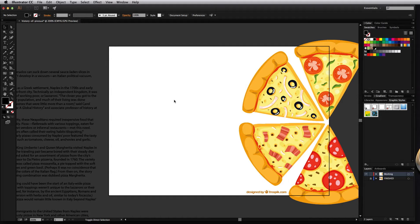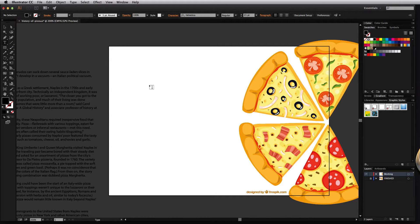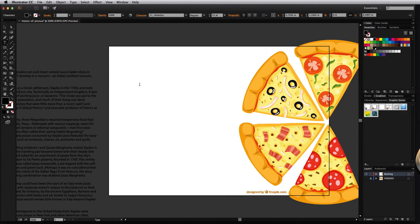The first one we'll cover is the point type. If we click on the type tool to create point type you simply have to click once on an empty area of your artboard and then type your text.